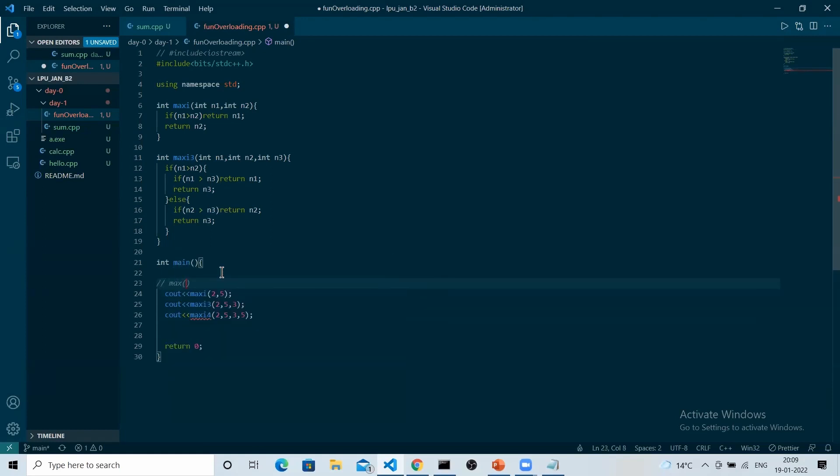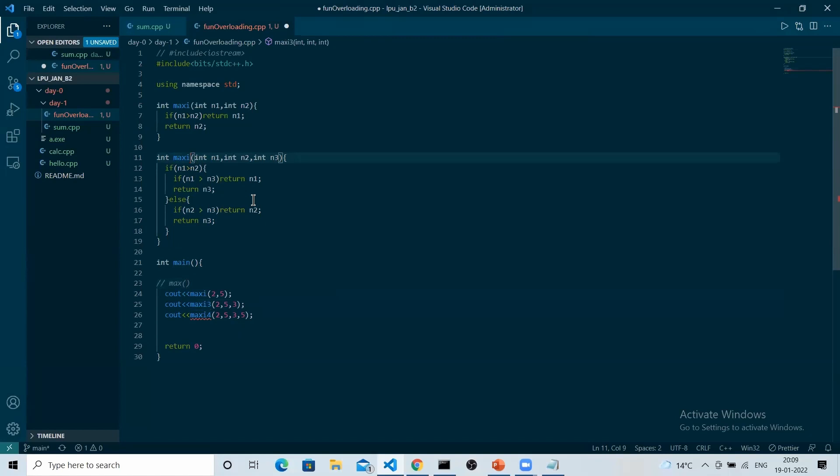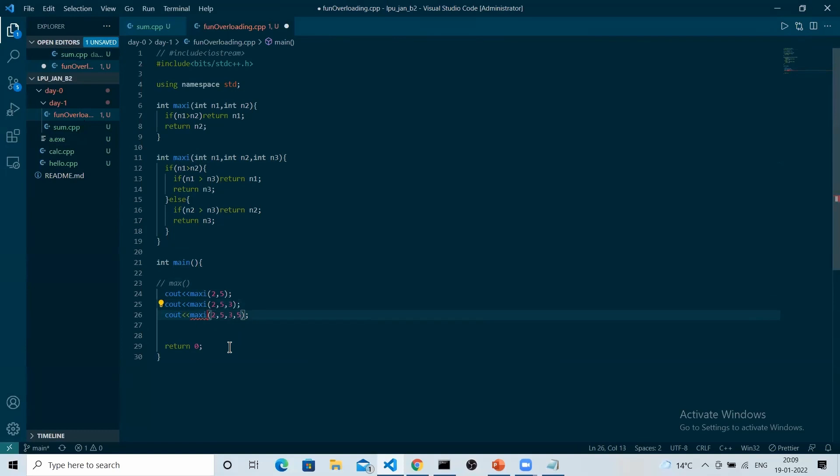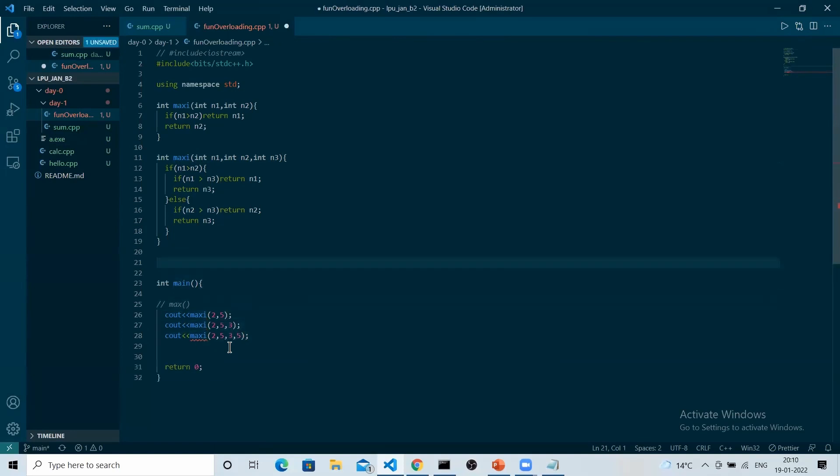So this is decreasing our efficiency. What we can do is we can simply overload the function. The function name will remain the same, and we can pass the three arguments in it. And for the same for the four arguments as well. And we can go up till any number of integers.